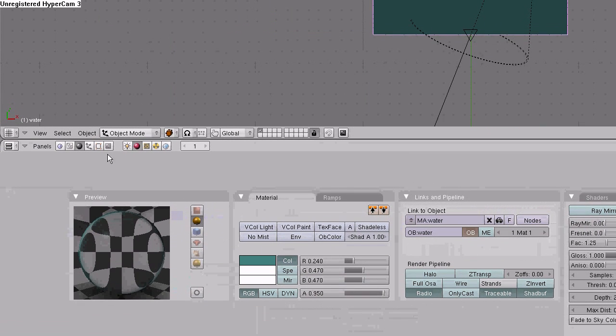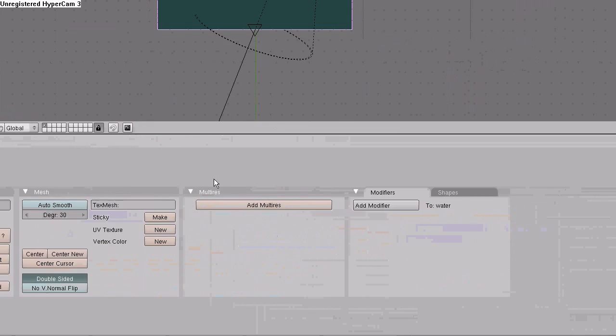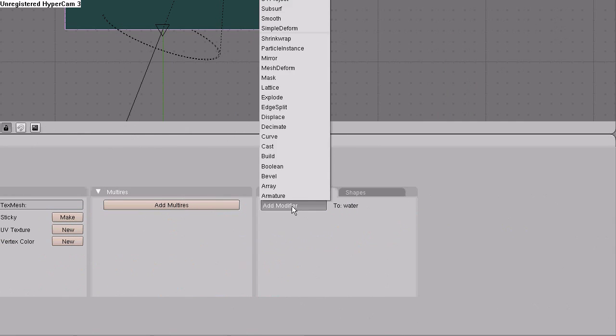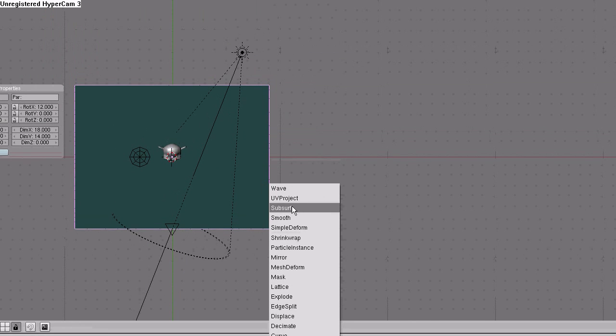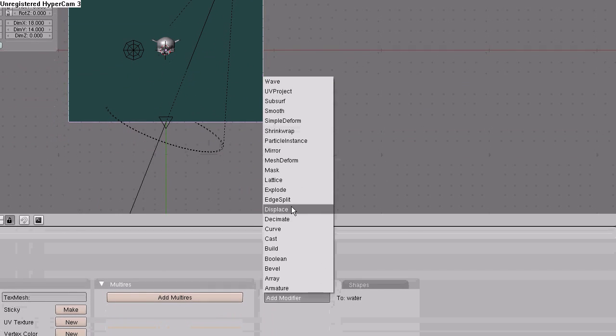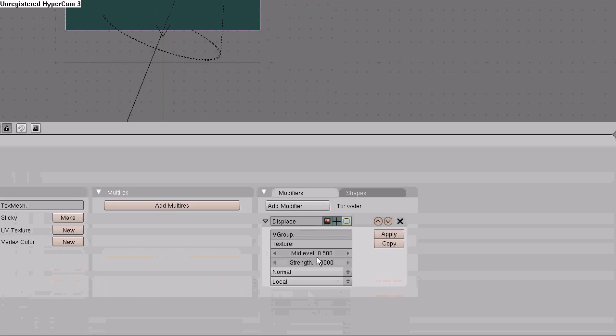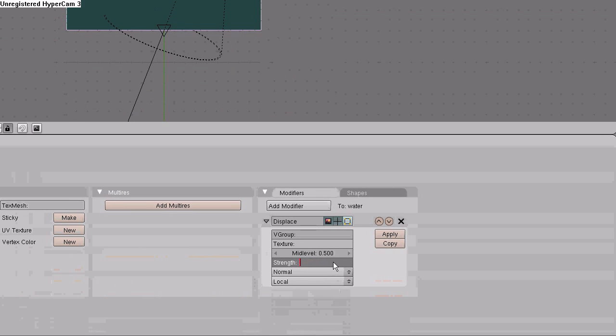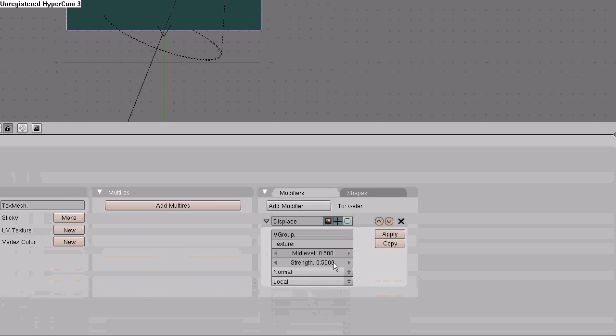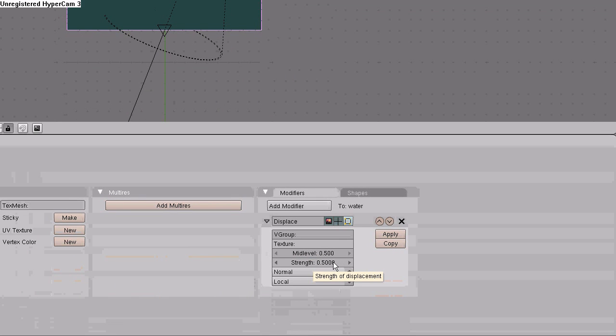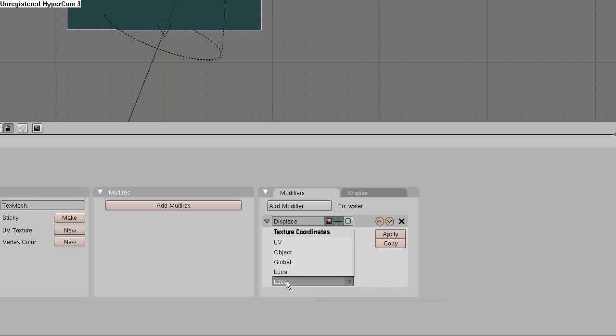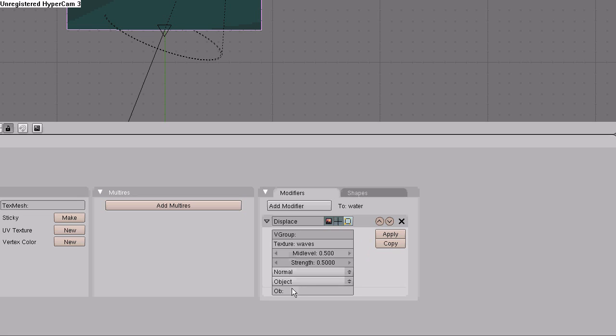So go to the edit buttons, go over to modifiers, add a displace. Set the strength to 0.5. In the texture area, type waves. Change the coordinates from local to object. In the object area, type wave maker.